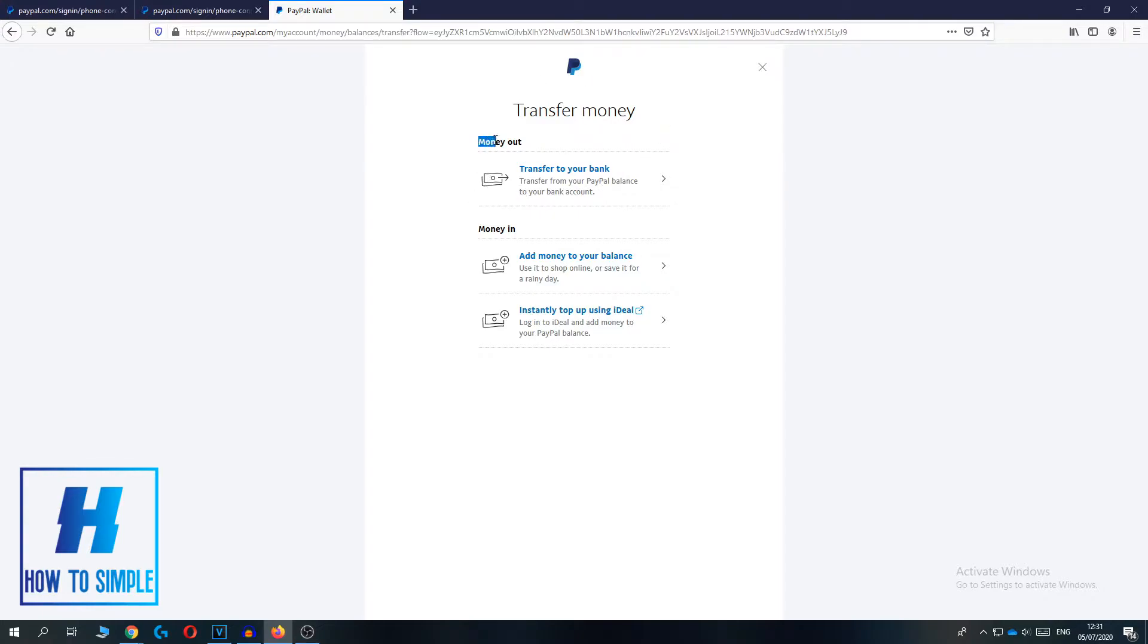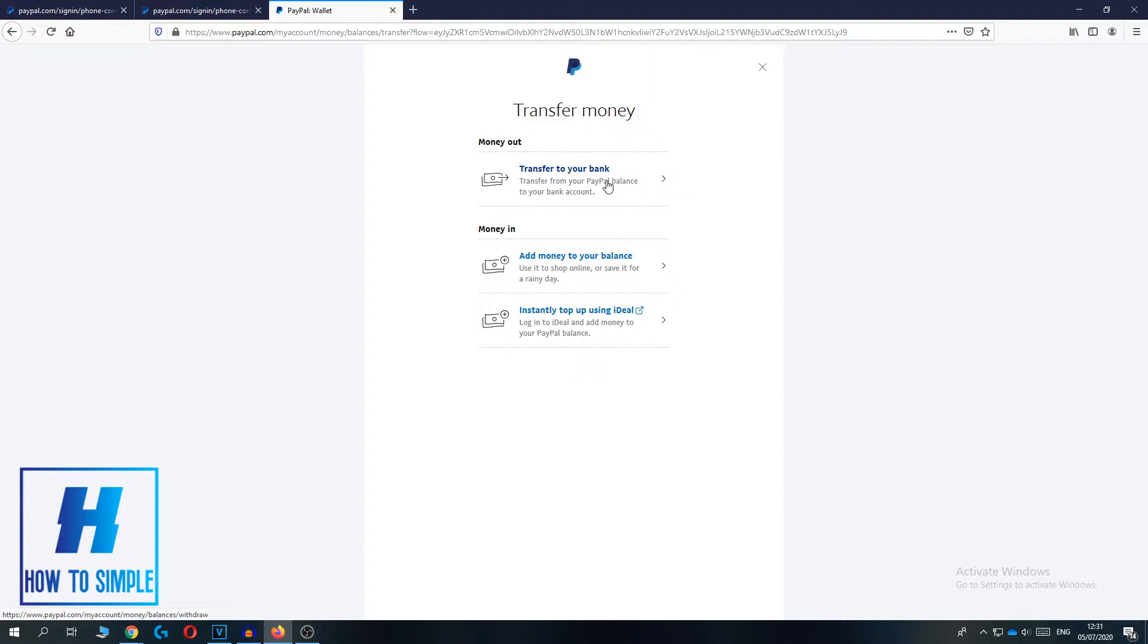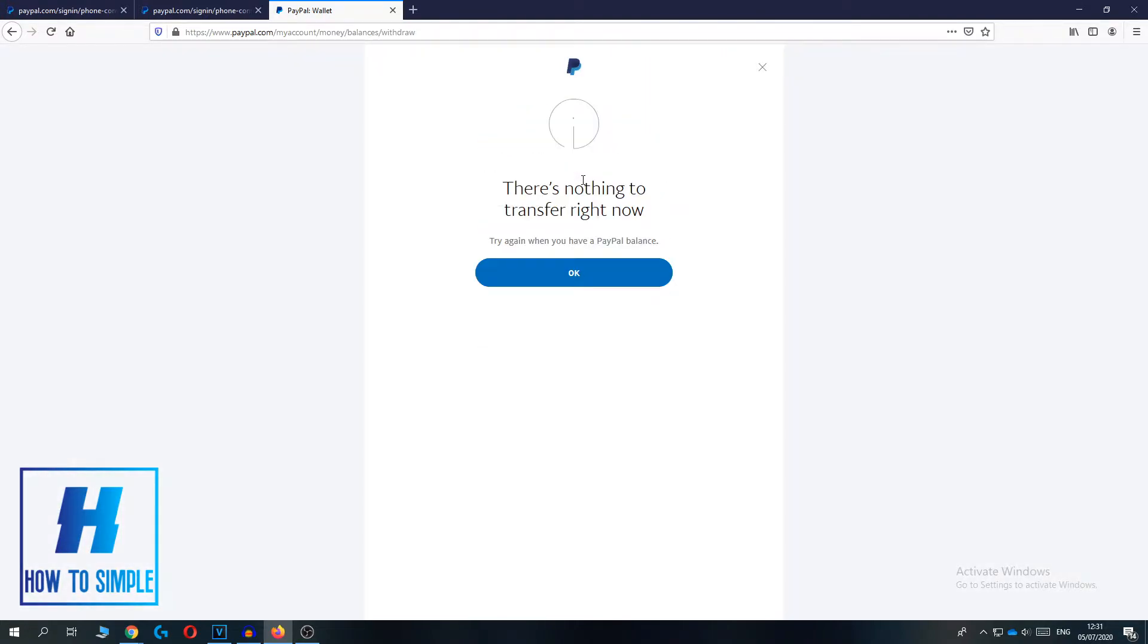you can hit this button. So hit this button, and now I get this message because I don't have money on my PayPal account.